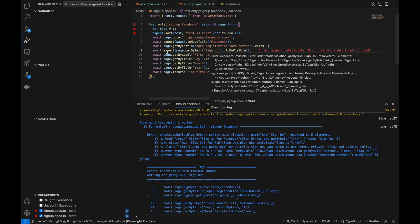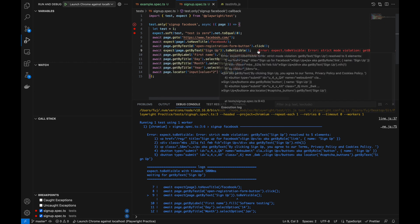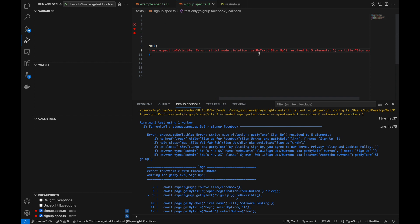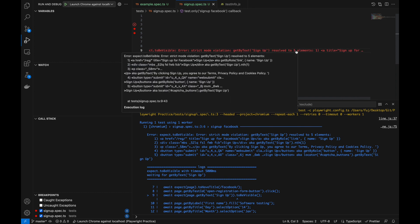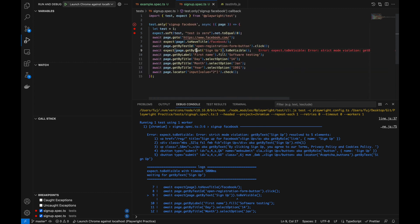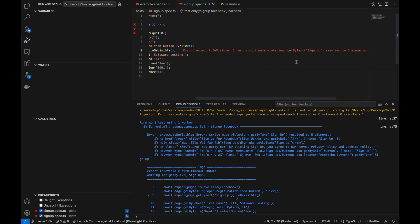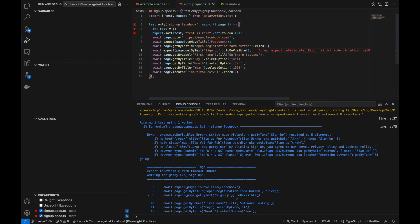In debug mode you will get this error: 'expect.toBeVisible() Error: strict mode violation — getByText("signup")'. This is our locator, and it is resolving to five elements. It shows where all five elements are and what you want to use, so you can be more specific and use only one. Currently I am just removing this so we can do debugging again.